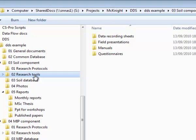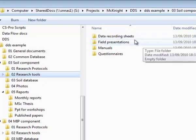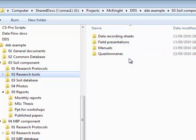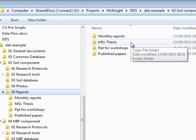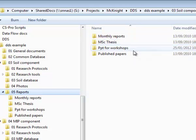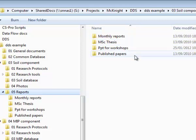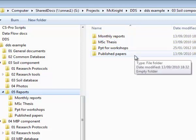Under research tools, we have data recording sheets, field presentations, manuals and questionnaires. Reports are divided into monthly reports, MSC theses, PowerPoint presentations for workshops and published papers.